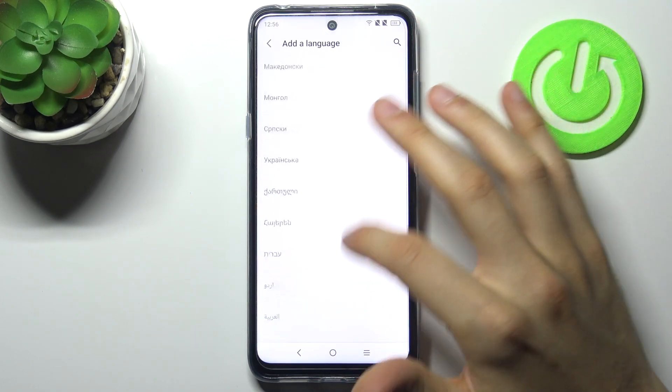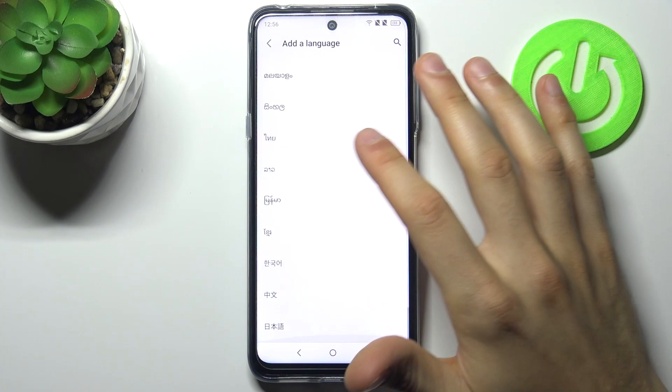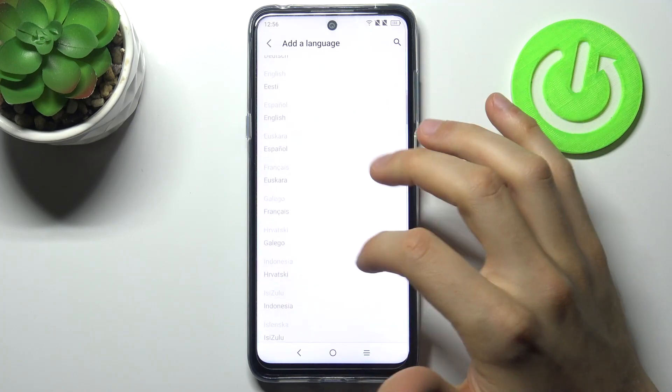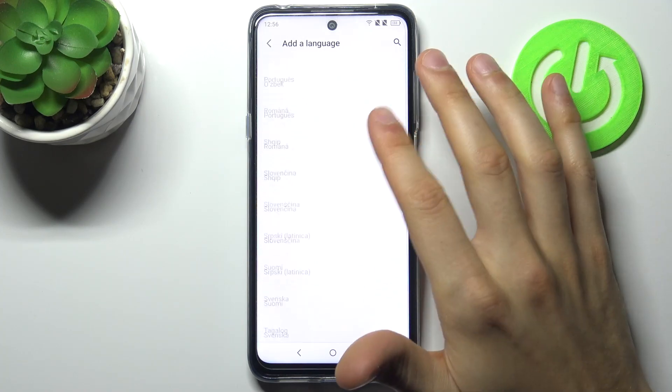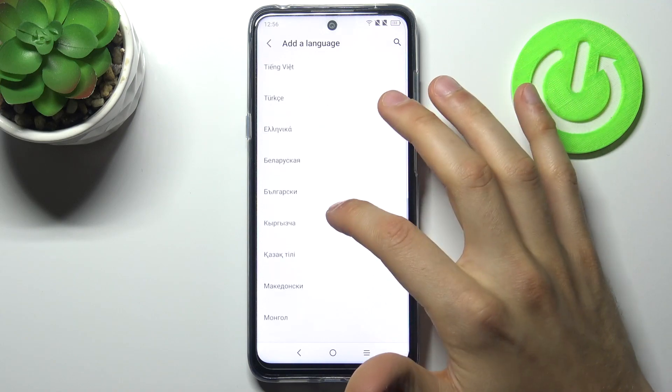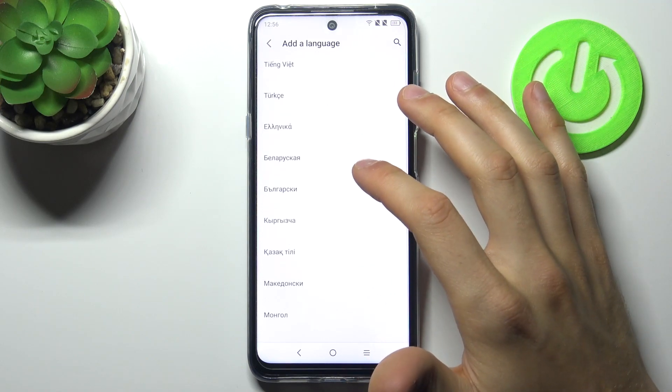Here you can see the whole list of languages in which you can set up your device. As you can see, it's not a huge list, but you do have several languages available here.